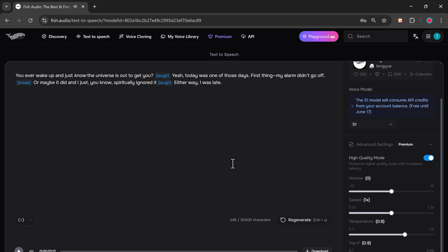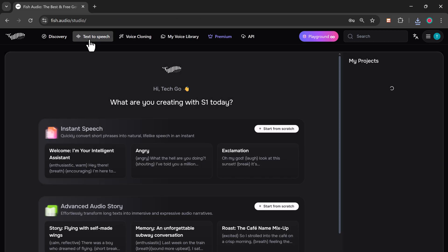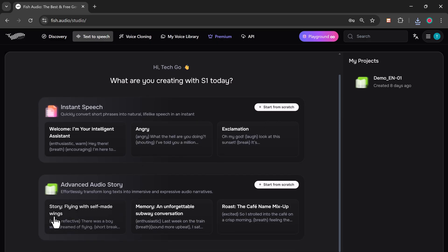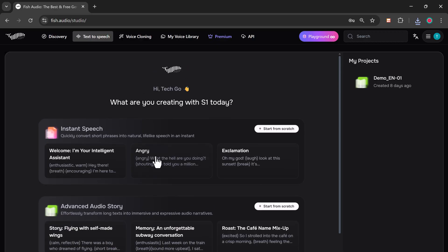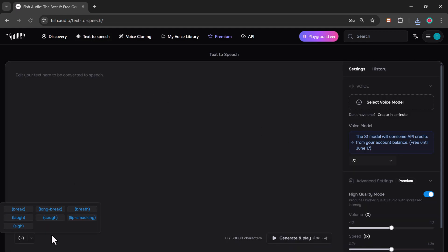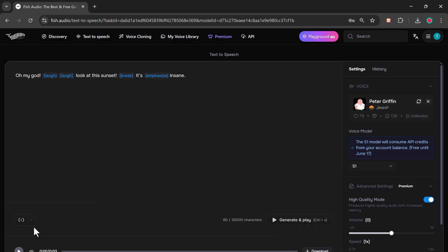If you go back and click on Text to Speech, you'll see the same options again. You can also start from scratch by clicking Instant Speech. Here, you can add emotions like angry, or use punctuation like exclamation marks to express tone. You also have the option to switch to Advanced Audio Story Mode, which helps you convert long text into dynamic and expressive audio stories effortlessly. Click on Start from scratch and you'll see the same interface as before. Choose your voice, type your text, and customize as needed.